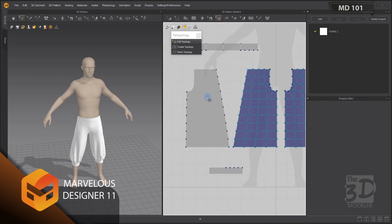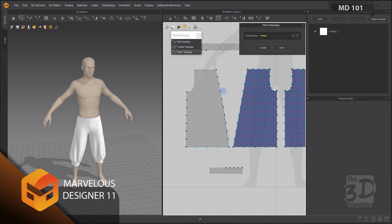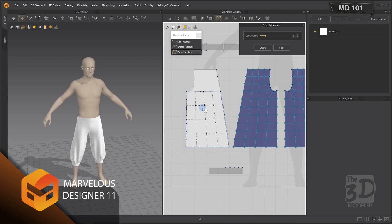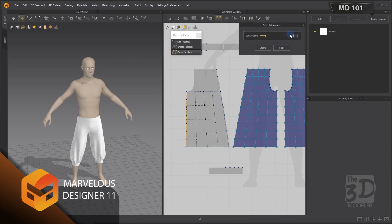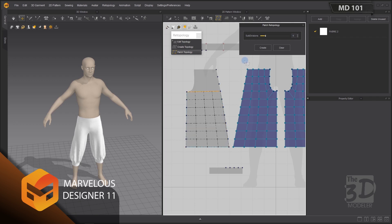Now let's start the retopology of this pattern using Patch Topology. Click Patch Topology to open the patch retopology menu and start creating our first patch on this new pattern, using the ghost vertices as a guide. I'll select this segment and increase the number of subdivisions to 7, and also select the parallel segment and increase it to 7.